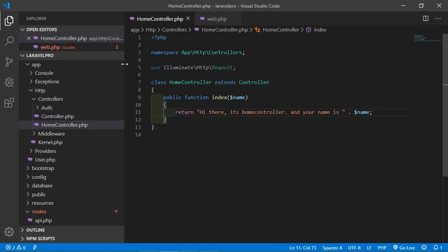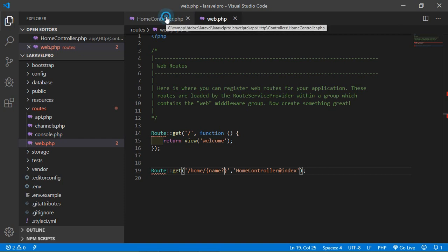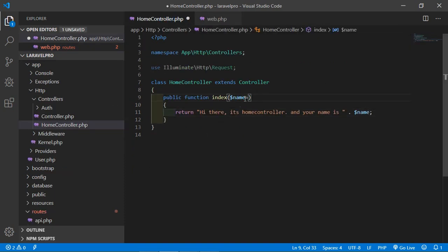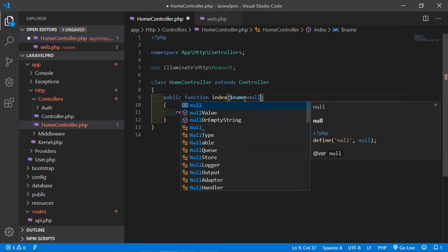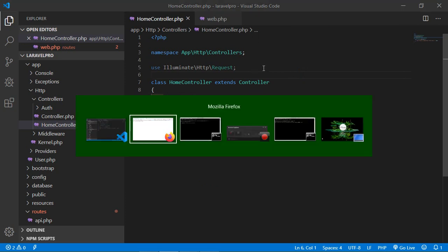If you want to make the parameter optional, switch to web.php and add a question mark inside the curly brackets — {name?}. Save it, then go to the HomeController and set a default value: $name = null. Save this. Now check in the browser — refresh the page with the name, it's working. Now remove the parameter from the URL and you can see it's still working.